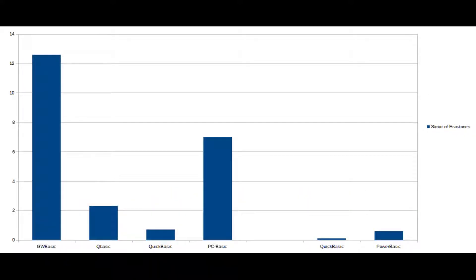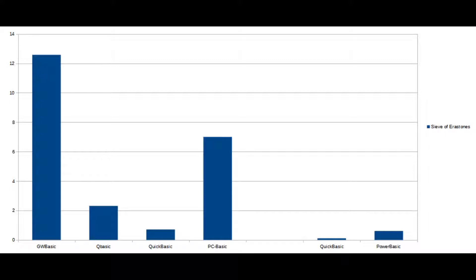But, on the other hand, for the Sieve of Eratosthenes, it was significantly slower than both the QBASIC and QuickBASIC interpreters. I'm not entirely sure why that should be the case, but it's quite interesting that it would be significantly faster for one and slower for the other.